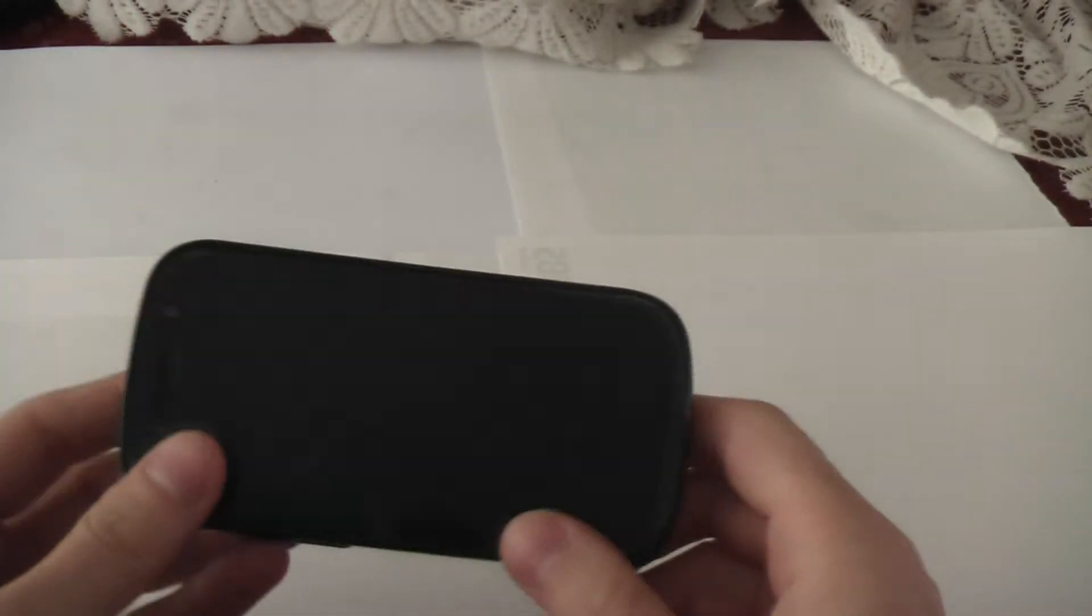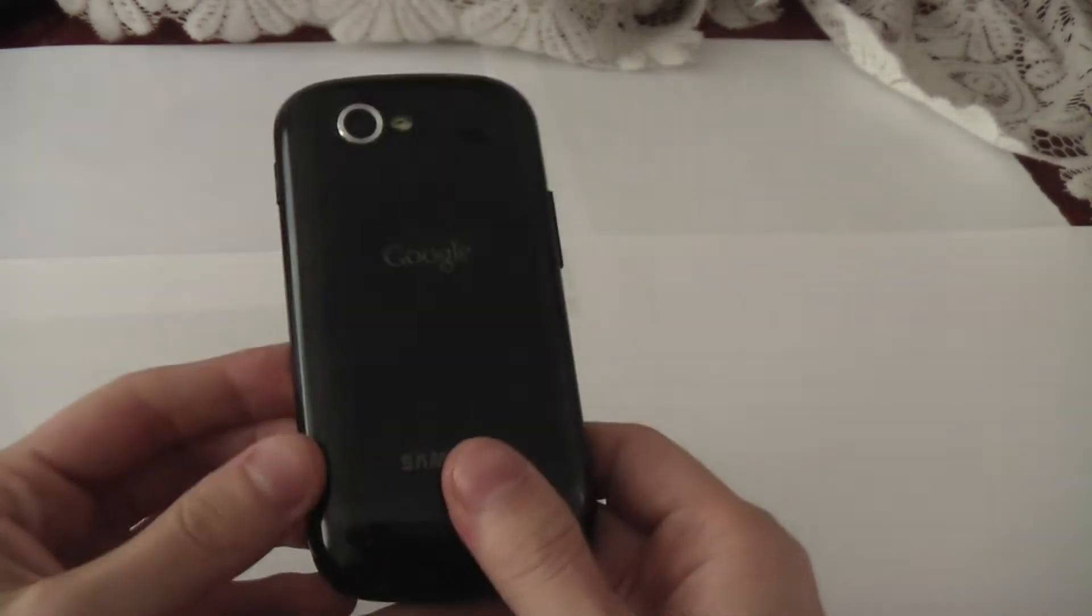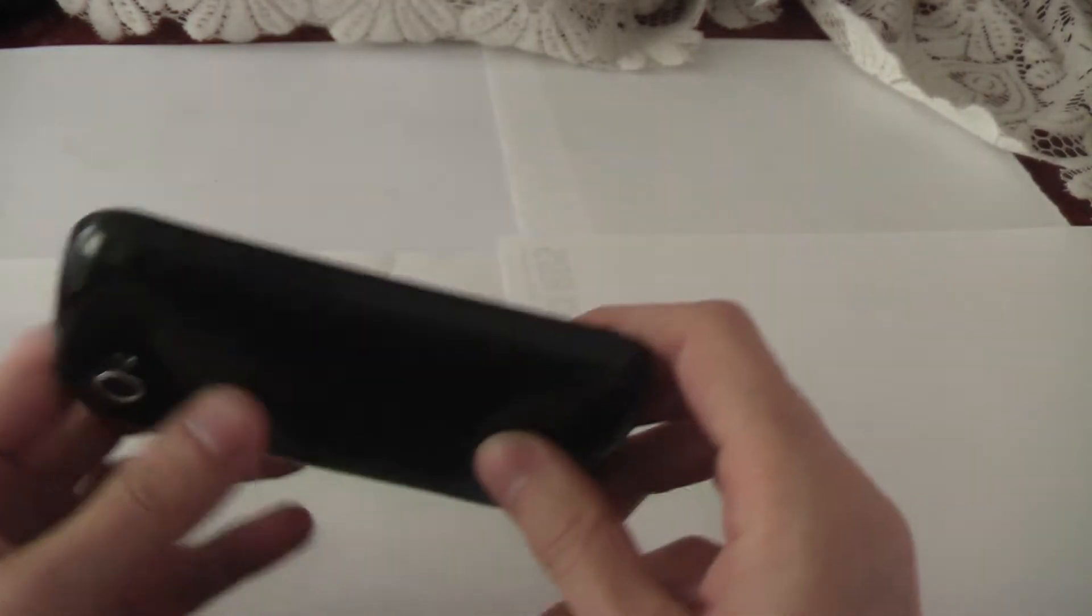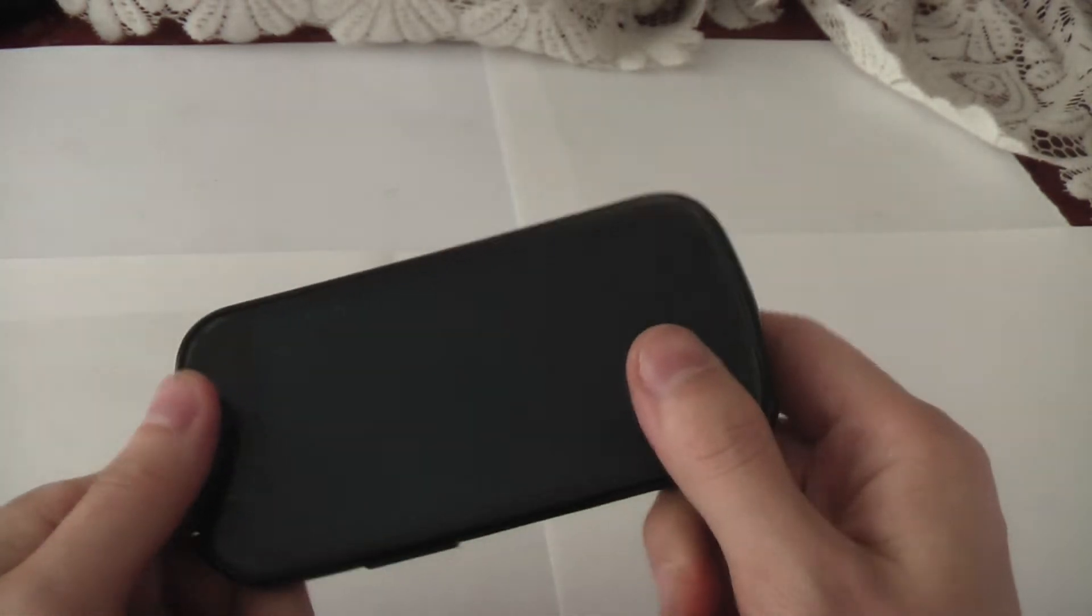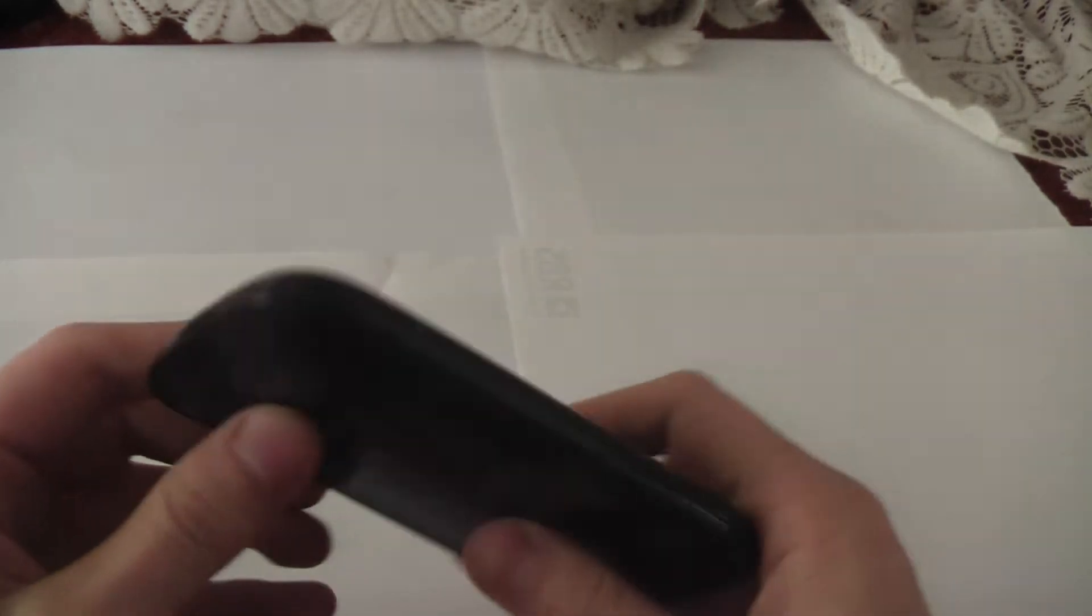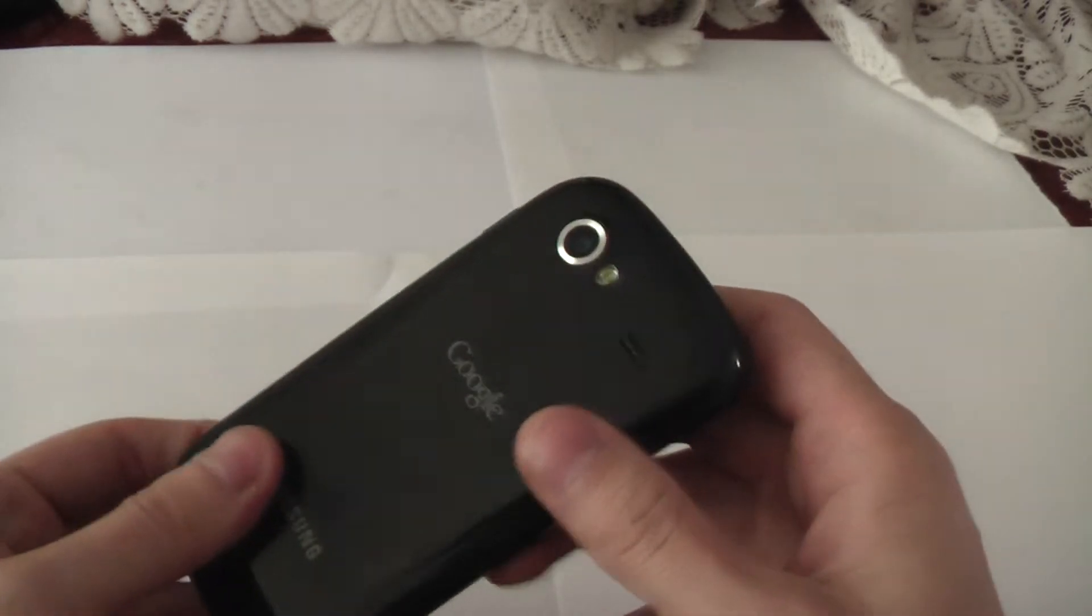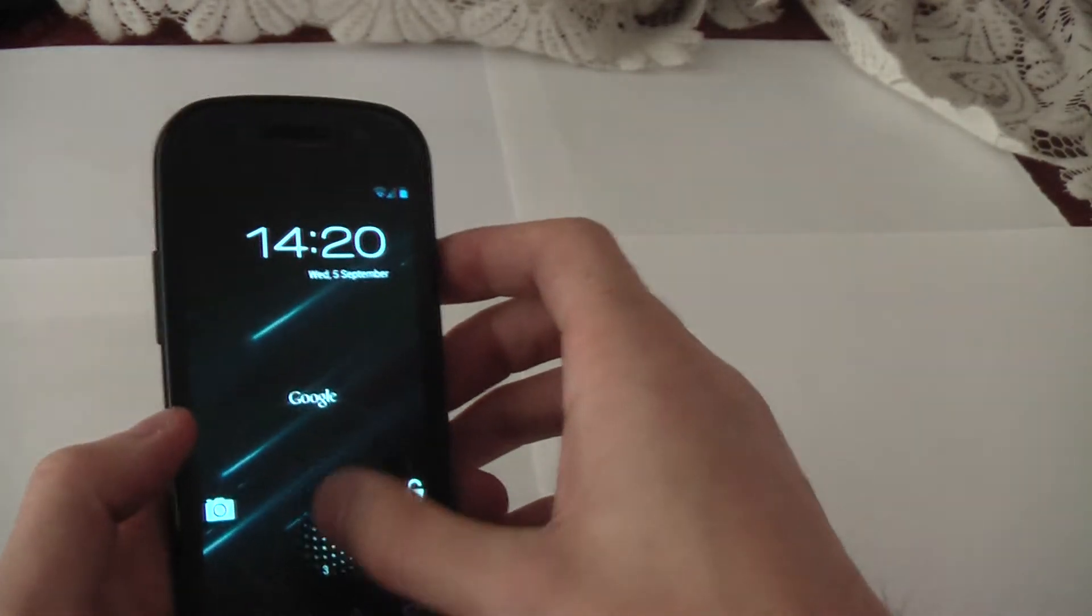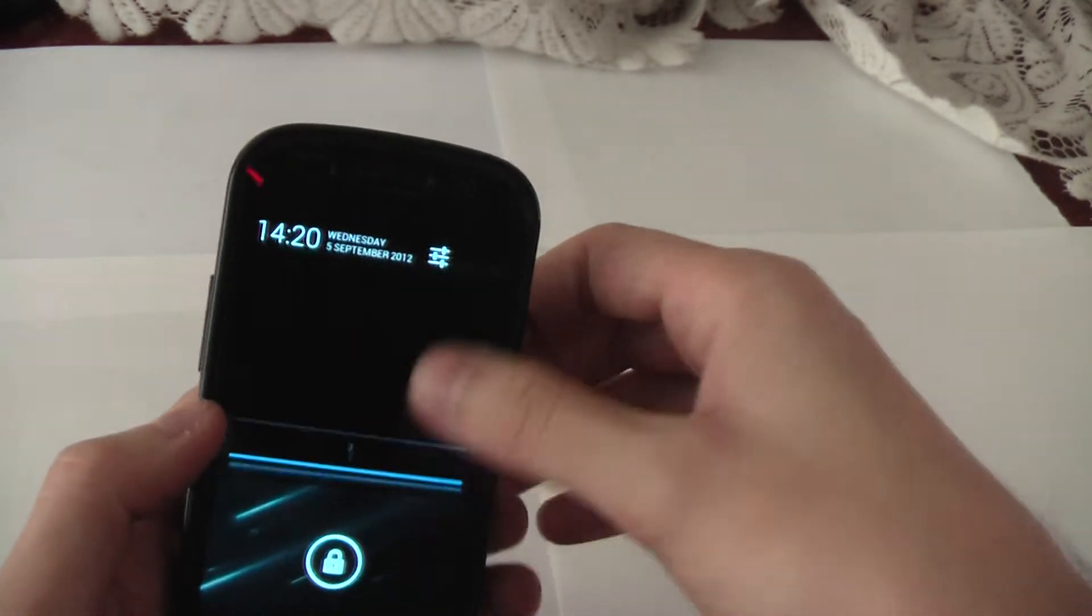Hiya boys and girls, I'm going to do a review on Android 4.1.1 Jellybean running on my Nexus S. Now we've all seen Jellybean running on the Nexus 7 and the Galaxy Nexus but nobody really does it on the Nexus S. So I thought I'd show it to you. It's actually quite impressive.